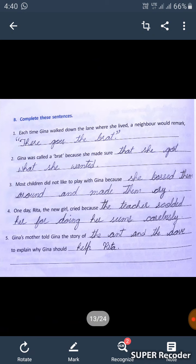Fourth one: one day Rita, the new girl, cried because the teacher scolded her for doing her sums carelessly.